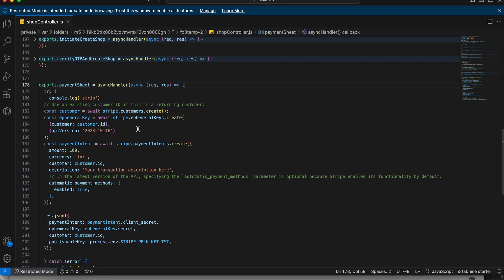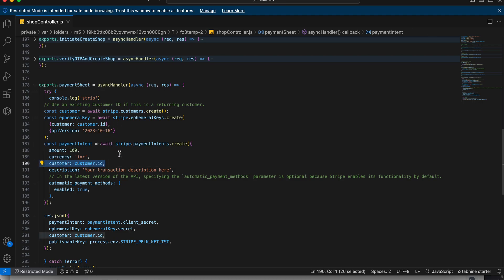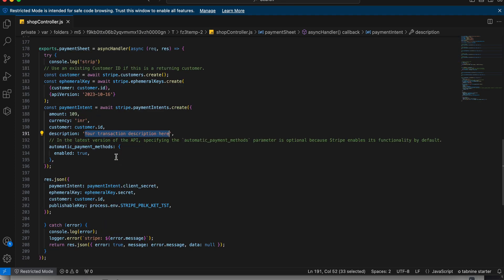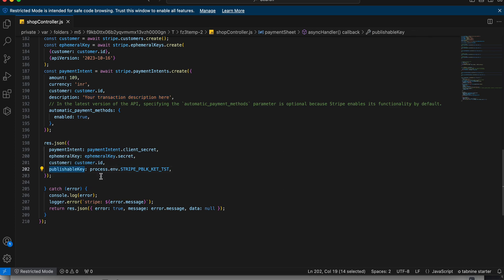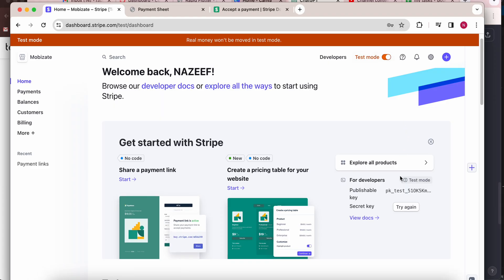Here you need to make some changes. You can customize the amount as per your need — you can take the data from the client side or server. You can change the currency from INR to USD or any other. Stripe handles the customer automatically, no need to worry. You can also add a description here. You also need to paste the publishable key — you can get it from the Stripe dashboard.